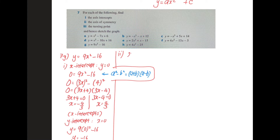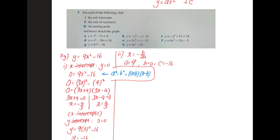Part two: the axis of symmetry, x equal to minus b over 2a. Looking at the values: a is 9, b is zero because the x term is not there, c is negative 16. We substitute into the formula — minus 0 over 2 times 9 — and we get zero. So the axis of symmetry is x equal to zero.